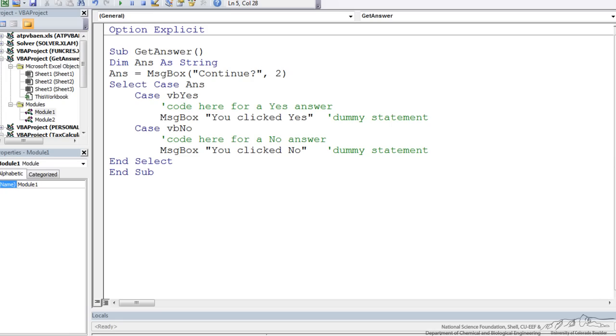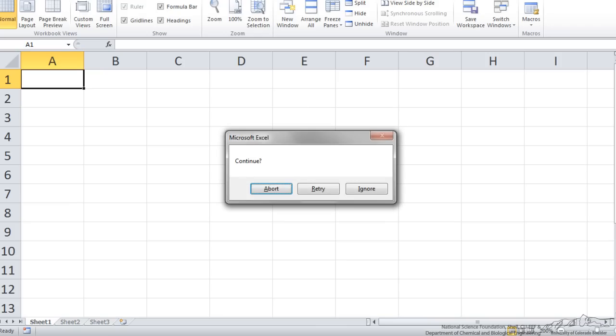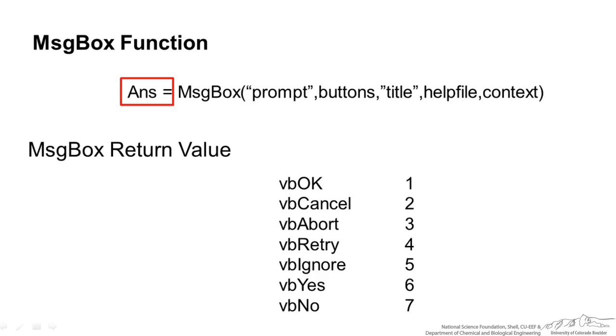Let me put in a 2 there. When I run this my options are abort, retry, and ignore. Abort, retry, and ignore correspond to 3, 4, and 5. So if I click on the abort that answer in the code will become a 3. Retry will be a 4 and ignore will be a 5.